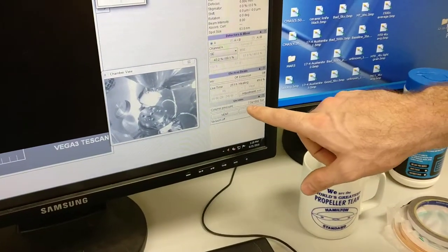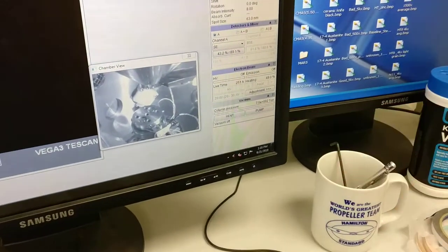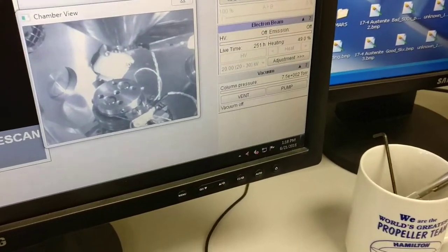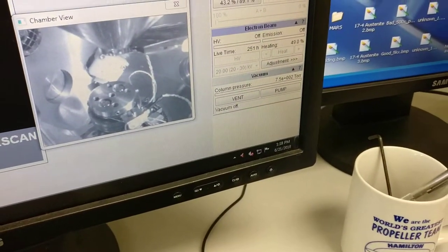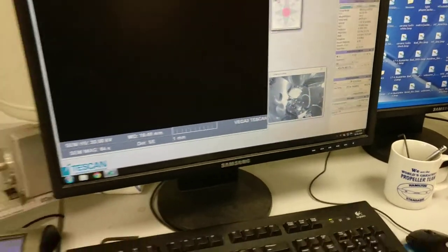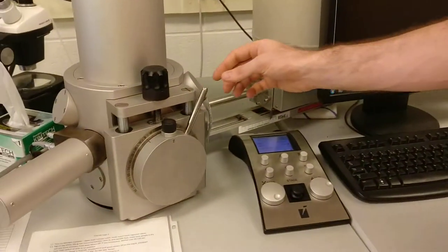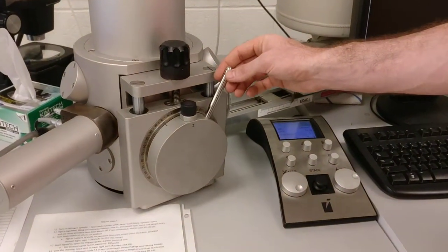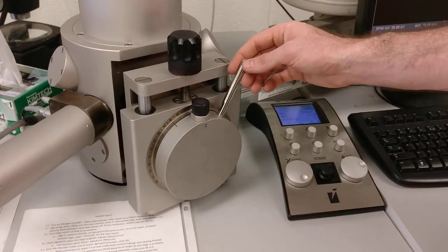When the pressure is about 7.5 to the plus 2 torr, we're going to open up the door. Very gently just slide this open.